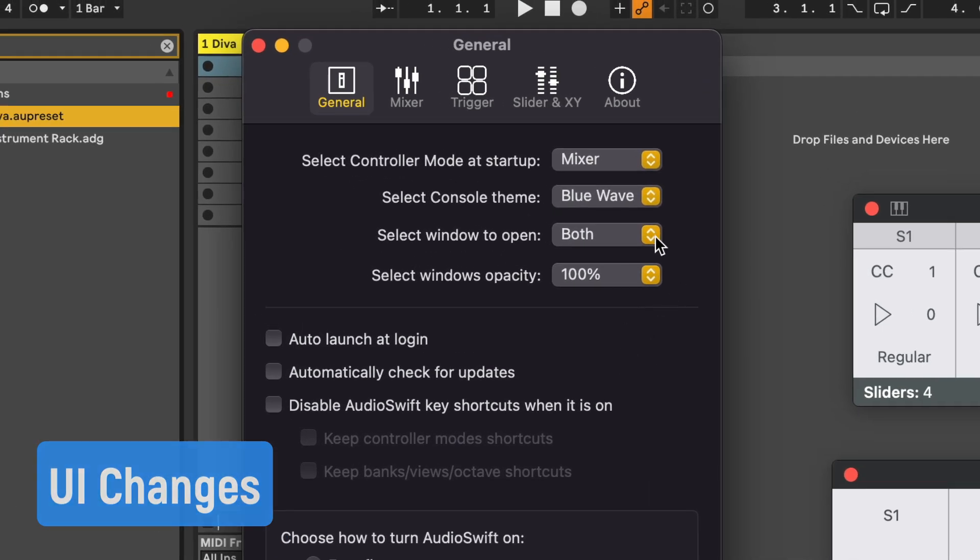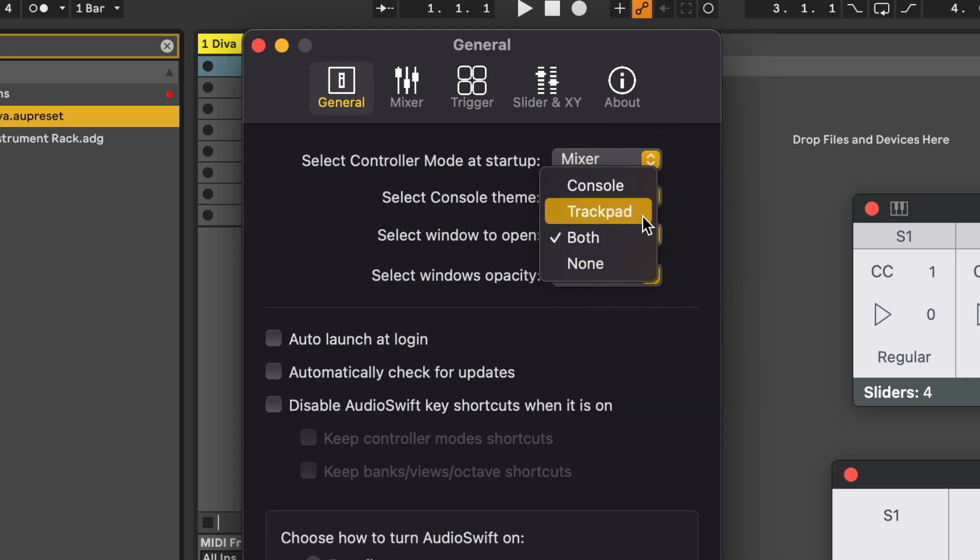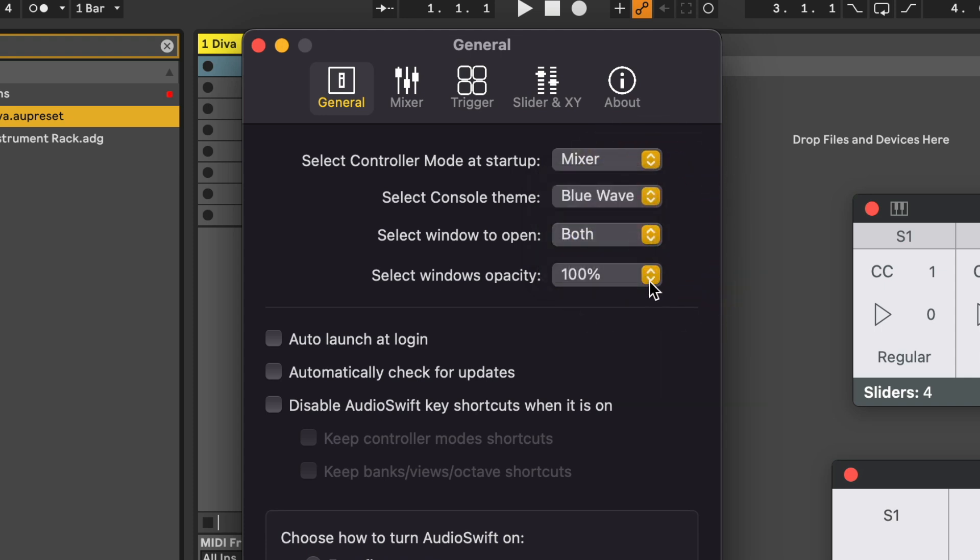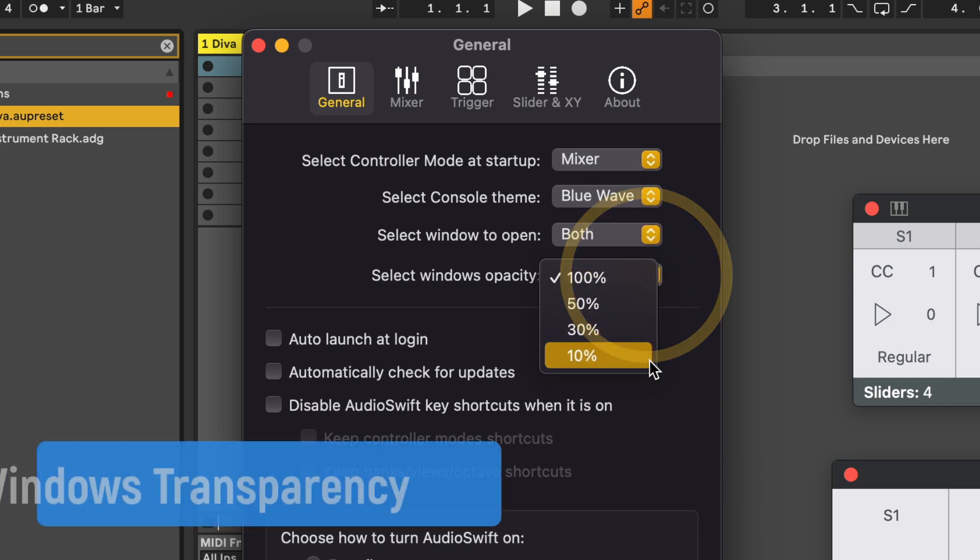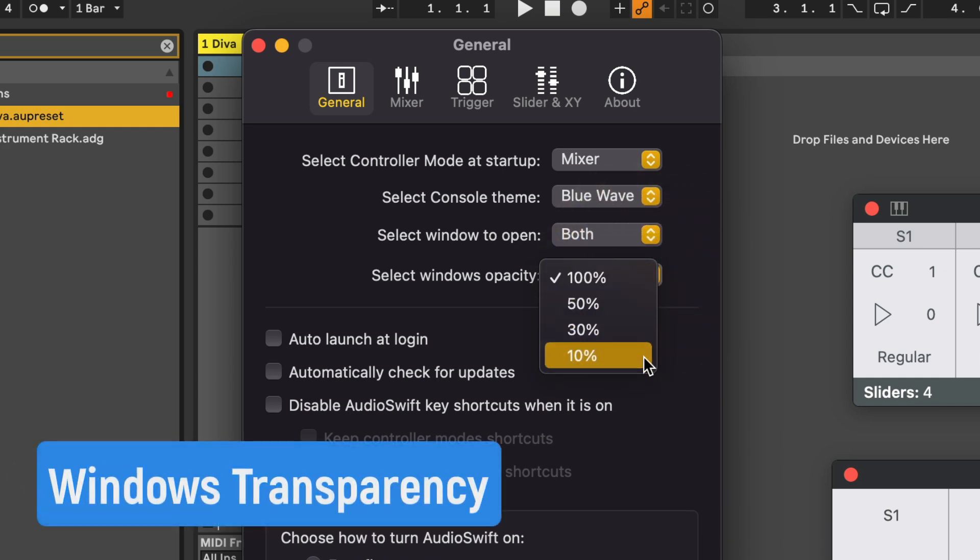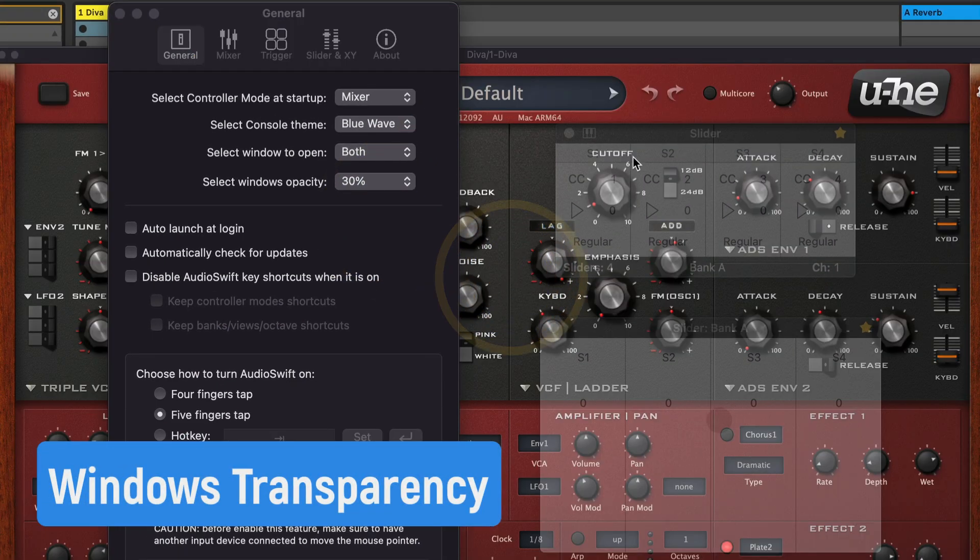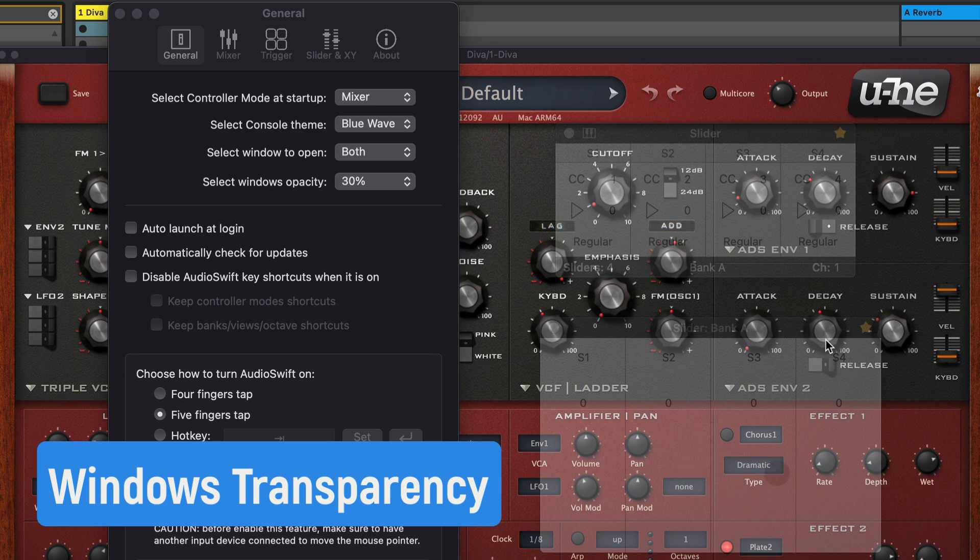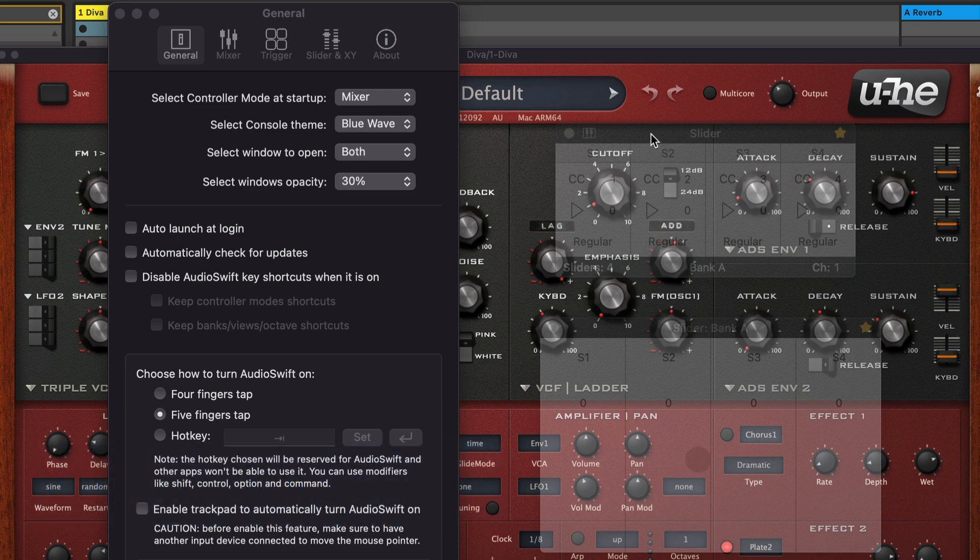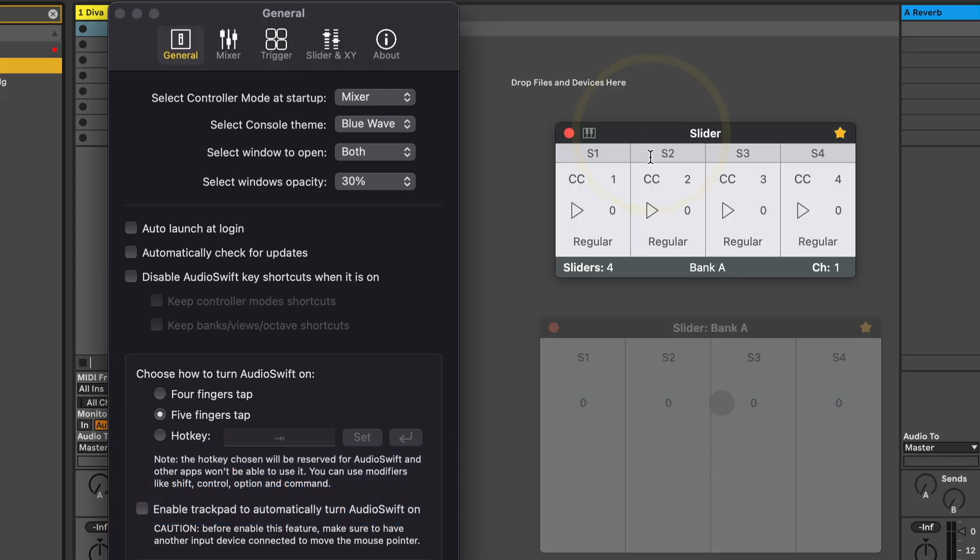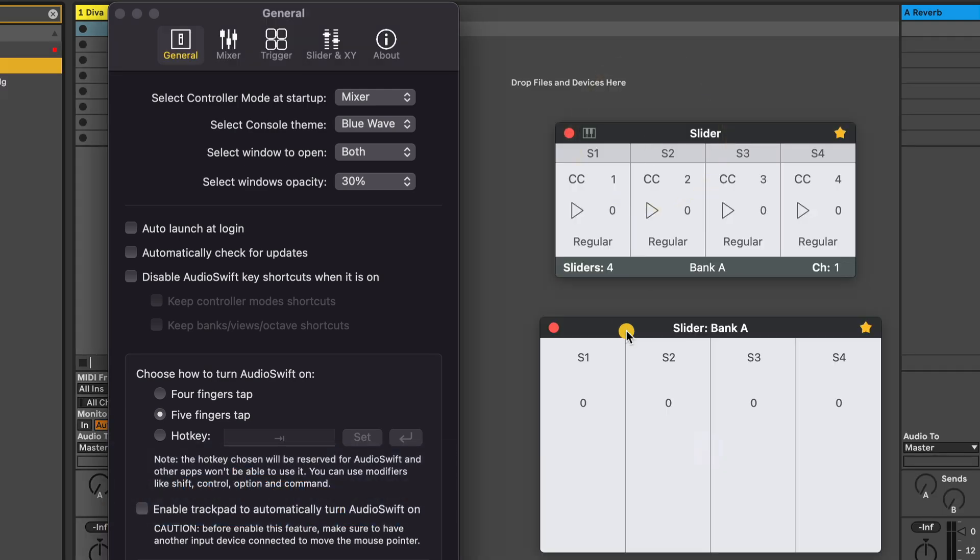First let's check the interface changes. On previous beta updates we included the option to select which window will open when Audioswift was called. Now we can change the transparency of these windows. This is good for users working on macbooks where there is not too much space on screen and you want to see what's under the console. The windows retain full visibility when you click on them and are focused.